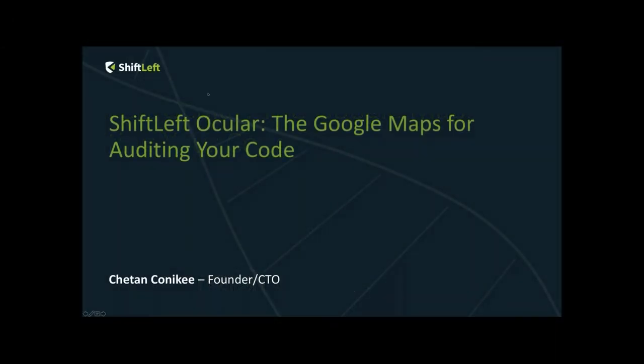I'd like to introduce you to our presenter, Chetan Conikee. Chetan is a serial entrepreneur with over 20 years of experience in authoring and architecting mission-critical software. His expertise includes building web-scale distributed infrastructure, personalization algorithms, complex event processing, fraud detection and prevention in investment and retail banking domains.